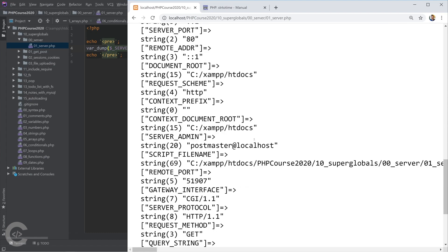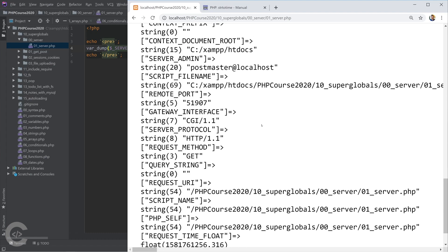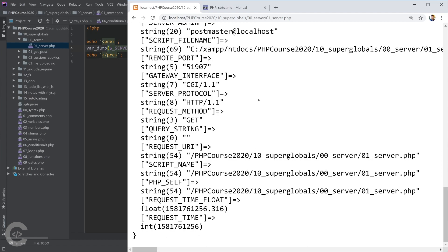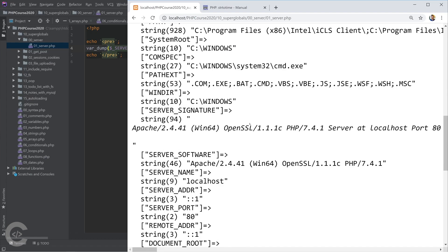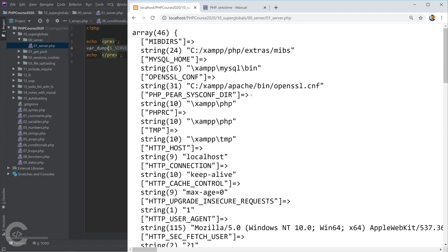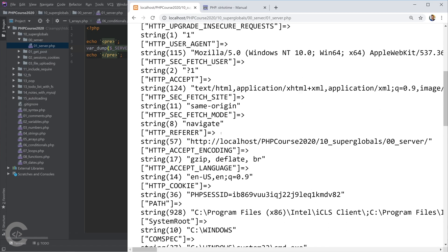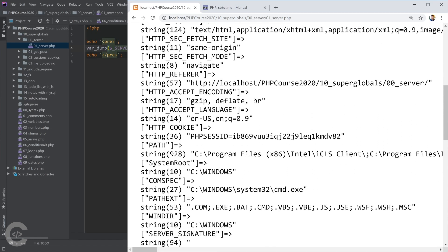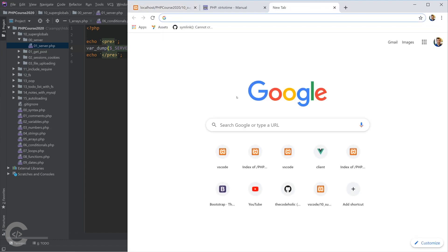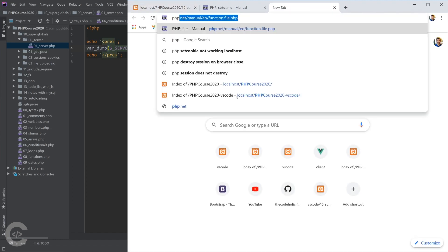So check out the server variable output and just know more about this. If you don't understand everything by yourself, just type in Google 'PHP underscore server'.